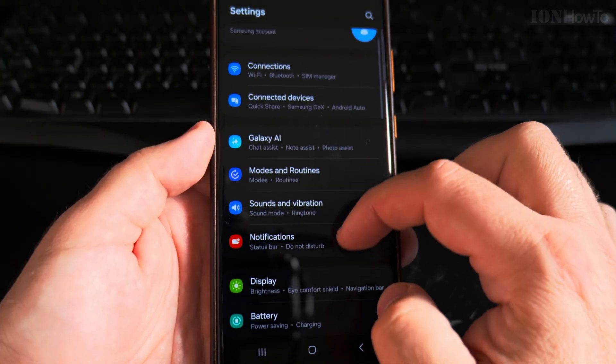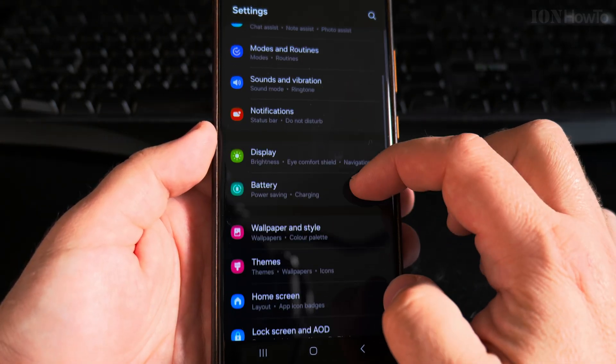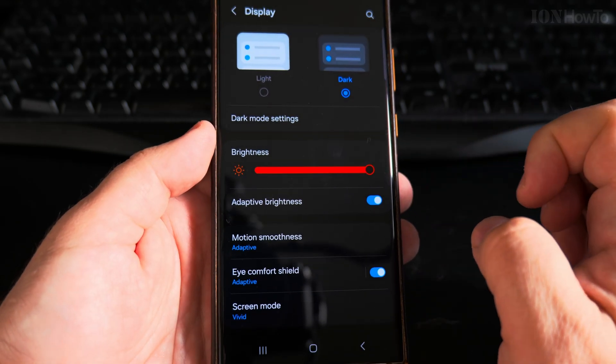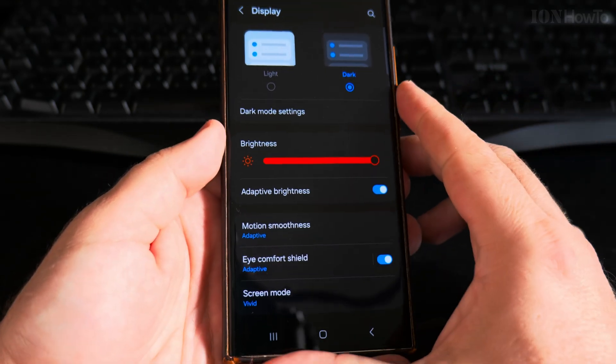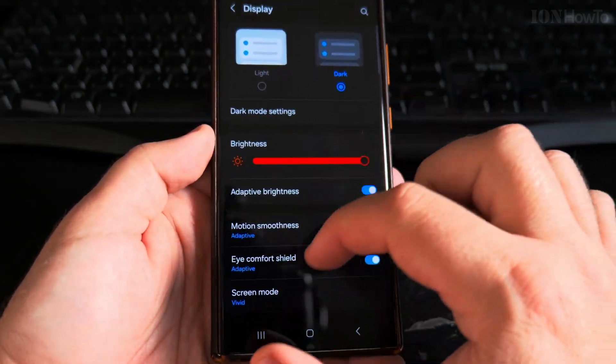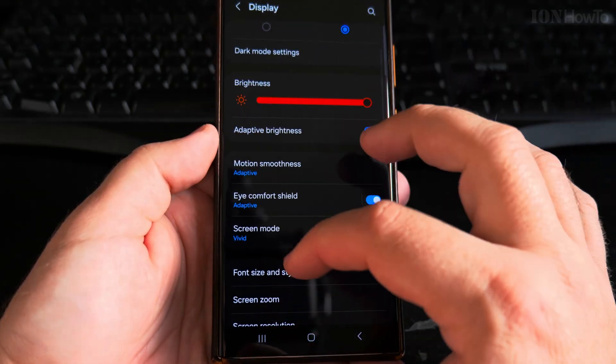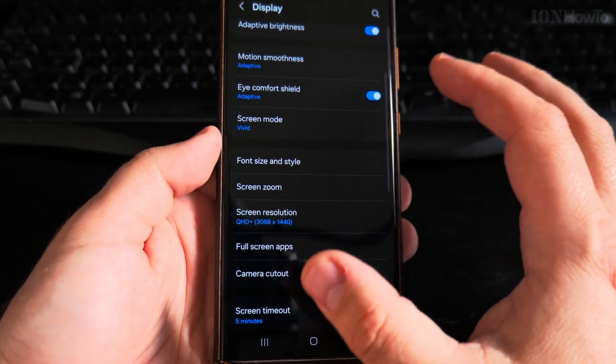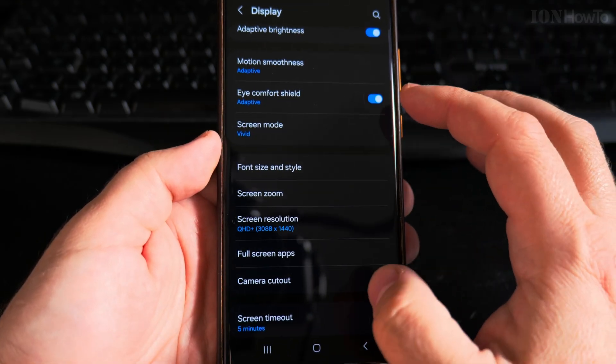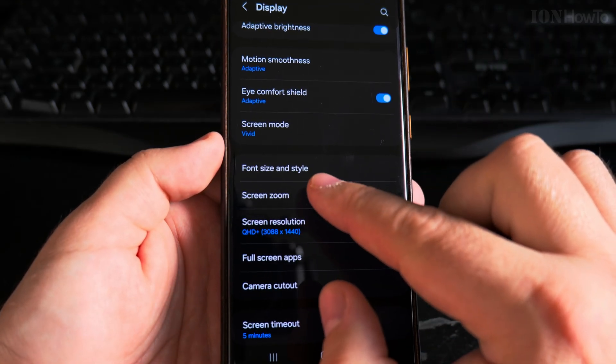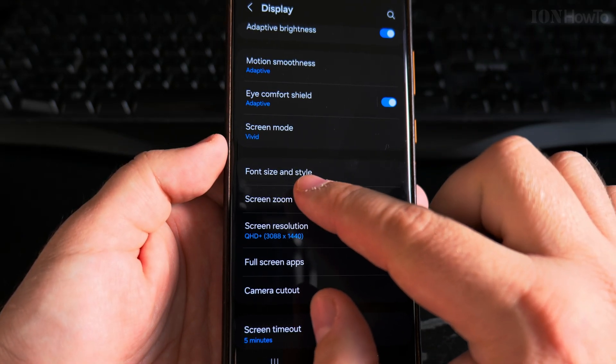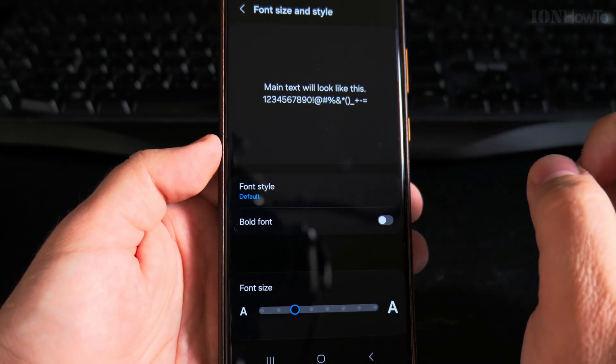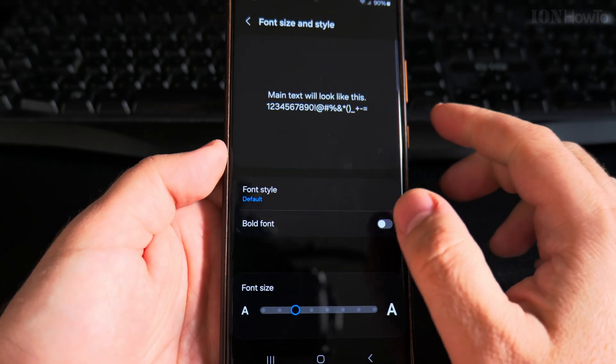In the settings page you scroll down to the display part, the display page, and here I have the display settings. You can check a lot of interesting things here that you might want to change, but what we're looking for now is font size and style, and I press on font size.